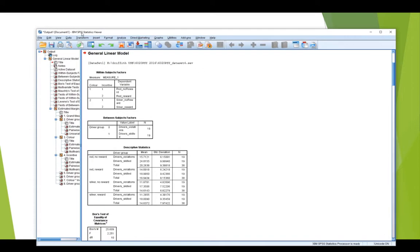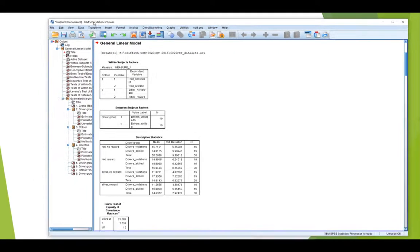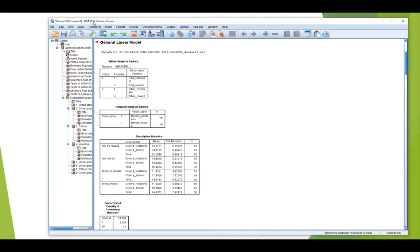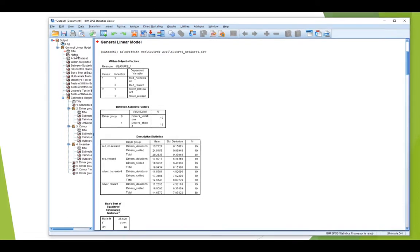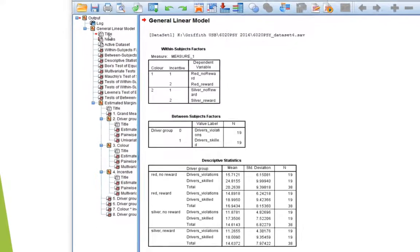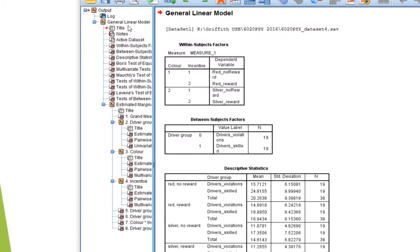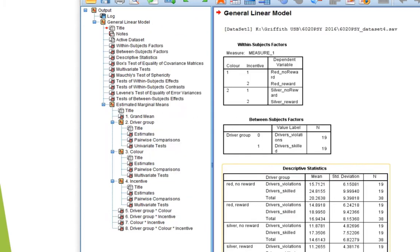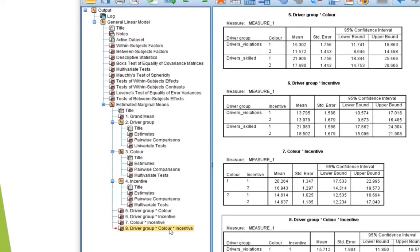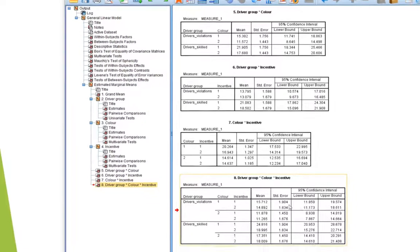First we want SPSS, and here is our ANOVA output. Now if you look down the left-hand side, down the navigation pane, general linear model, all the different bits, right down the bottom it has number eight. I'll just widen this out so you can see what's going on. Right down the bottom there, number eight, driver group by color by incentive. It's representing the three-way interaction, but what it actually is, is a table of means and standard errors. If I click on that, I go straight to the bottom of my output.